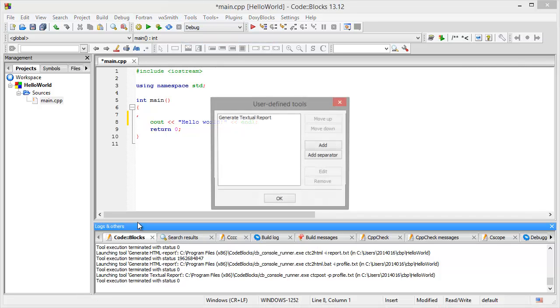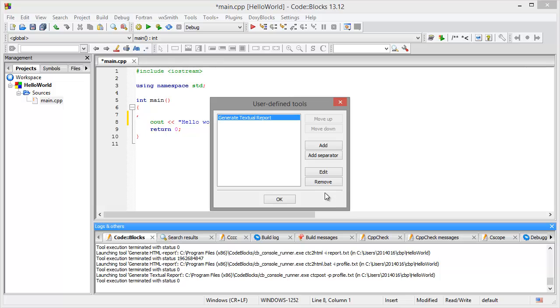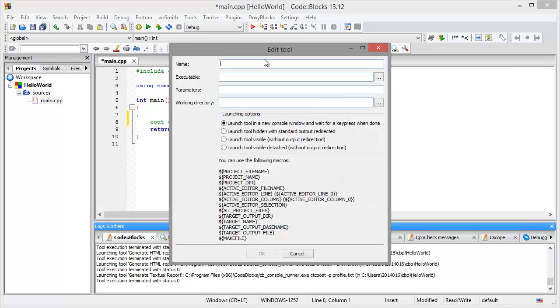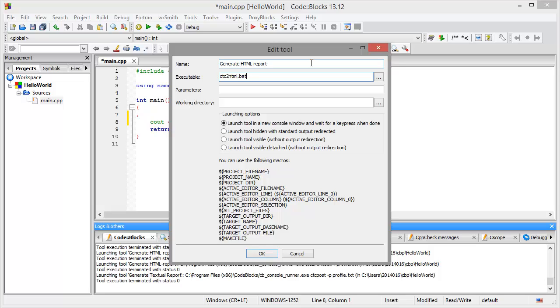Now we use another. We generate now the generate HTML report tool. For this we will use the ctc to html dot bat. As parameters we will use an input file. In this case it's our profile.txt. Our working directory as it always was will be project directory.